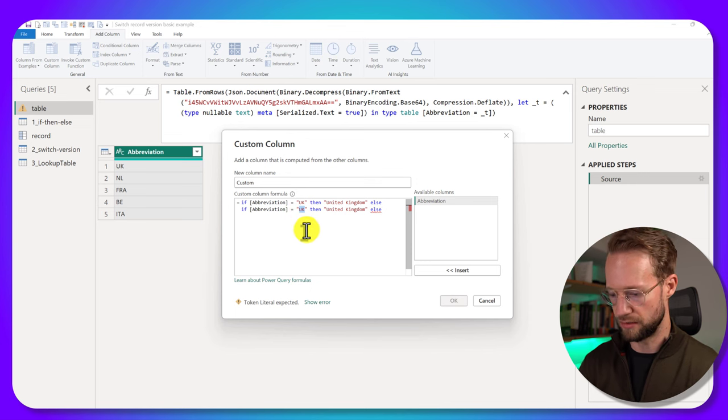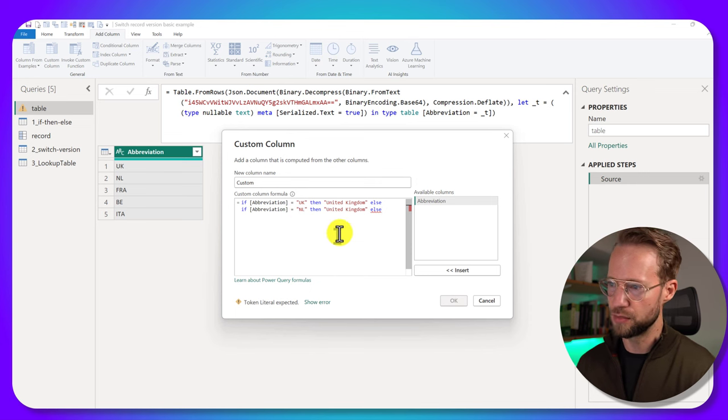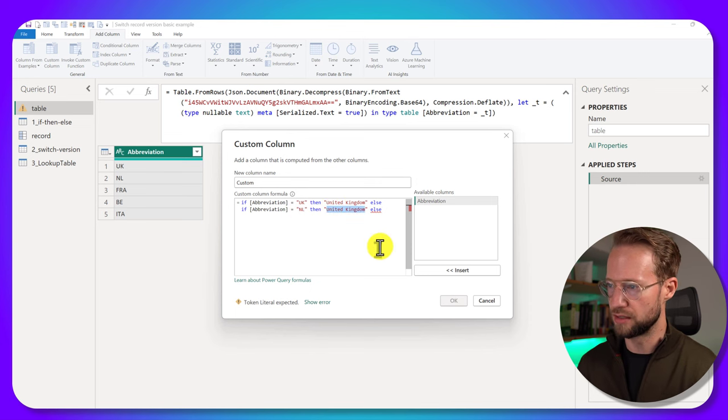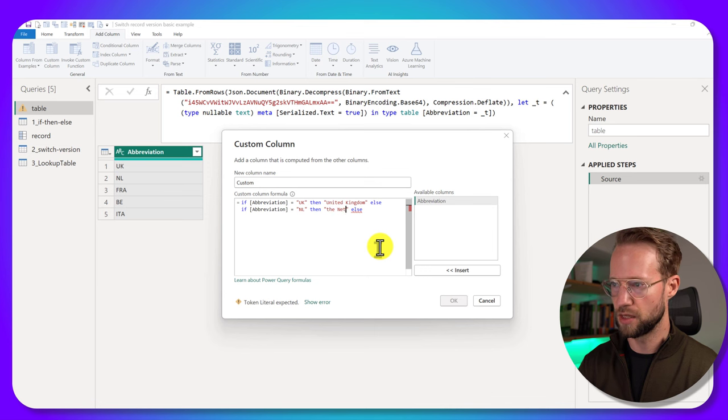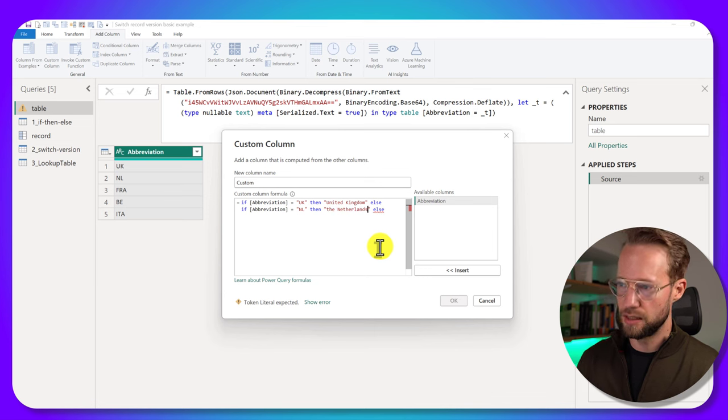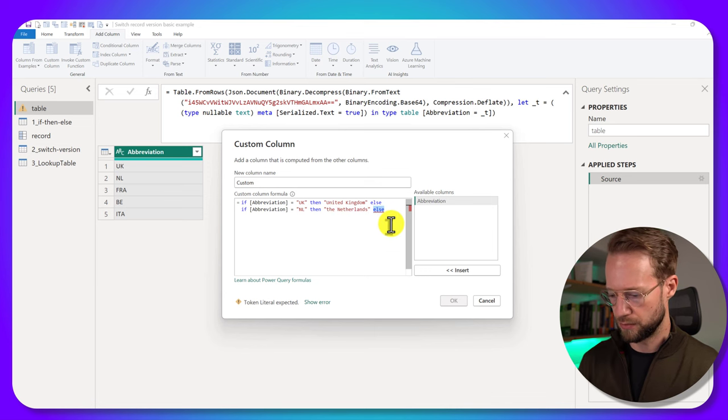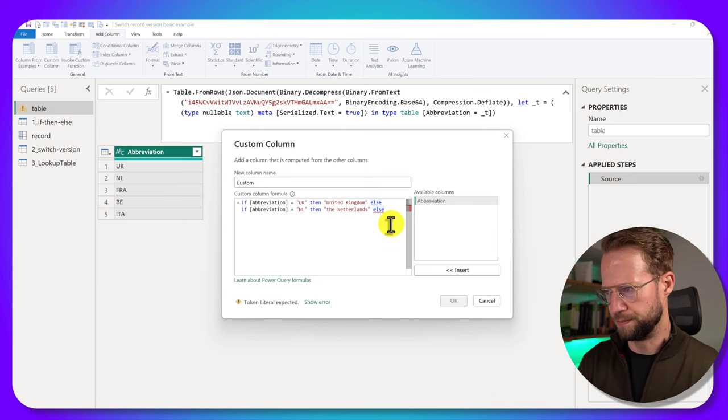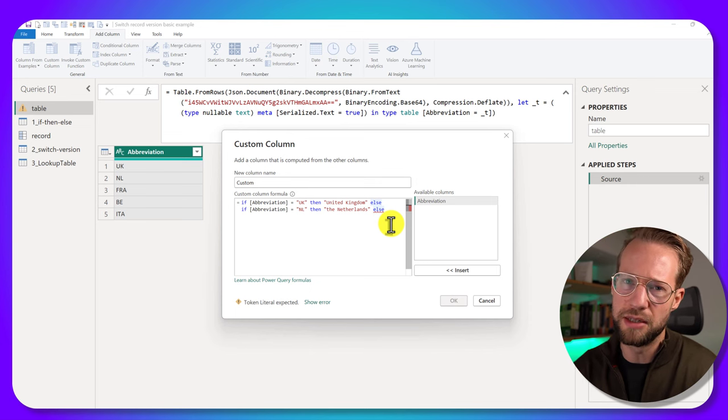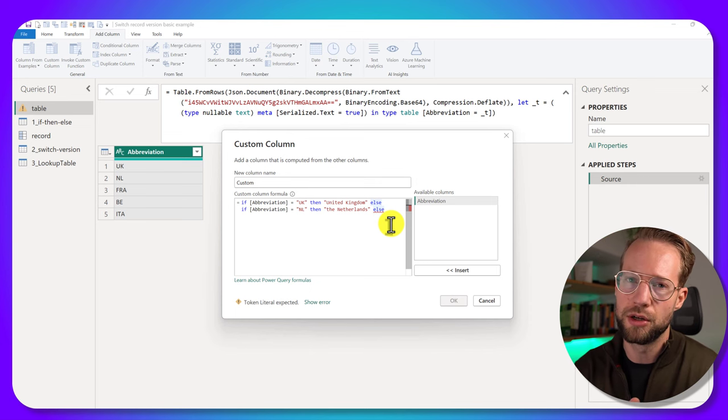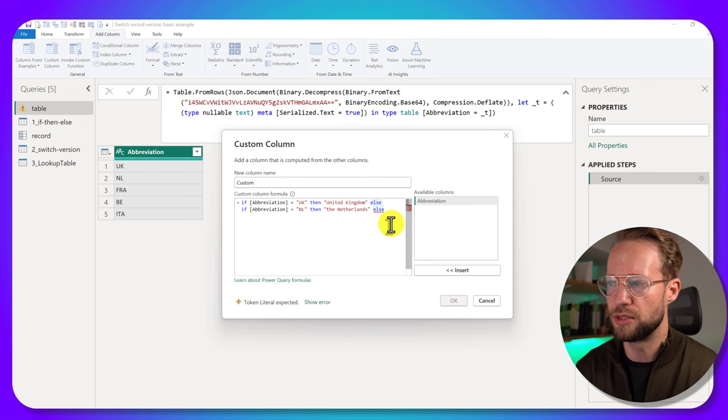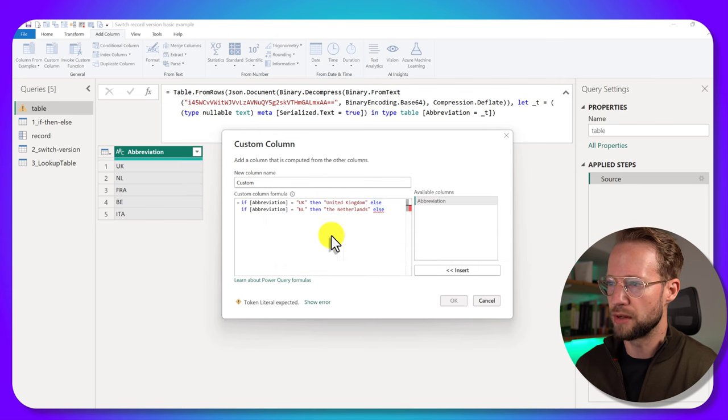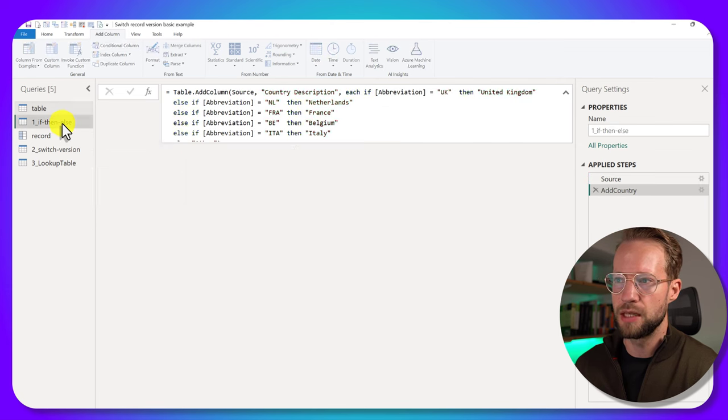And then you can write if it's an NL, you want to see the Netherlands, etc. There's a lot of different items here. So you're going to have to continue this. I already did this for you so we don't have to wait.